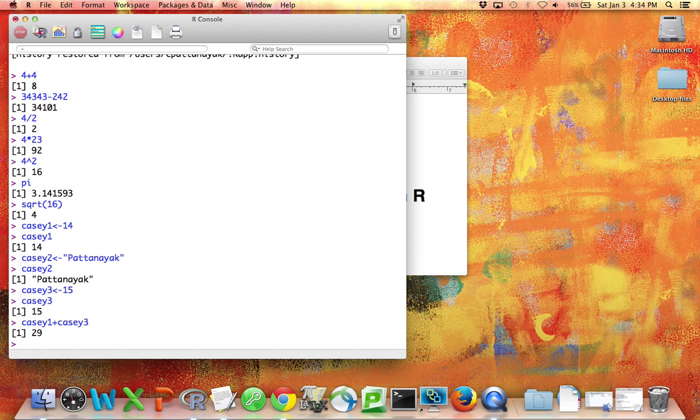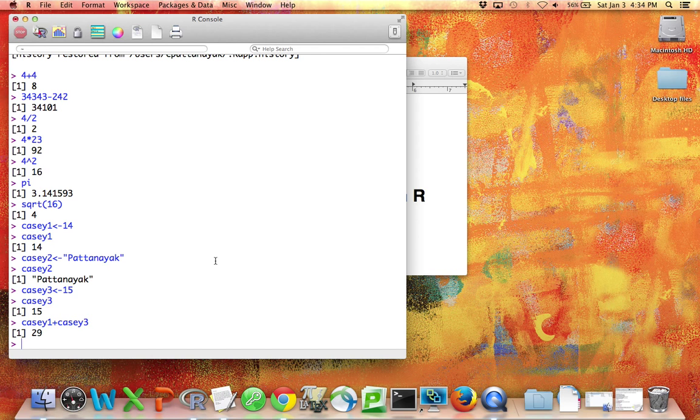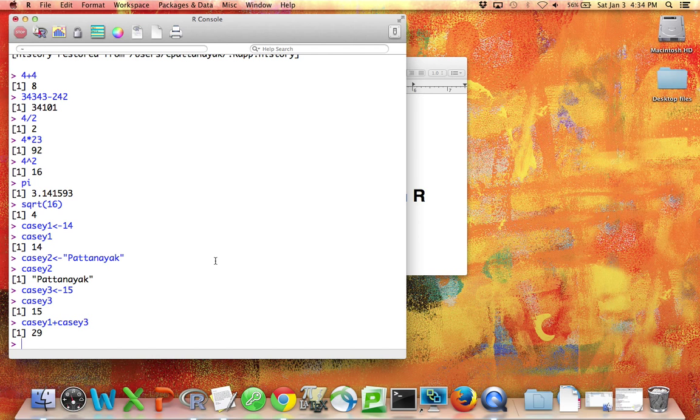Now, very rarely do you actually want to type things directly into this console window, although I do use R as a calculator on my computer because it's more powerful than the ones typically built into your operating system. But when you're actually doing statistical analysis, you want to do something other than type directly into the console.